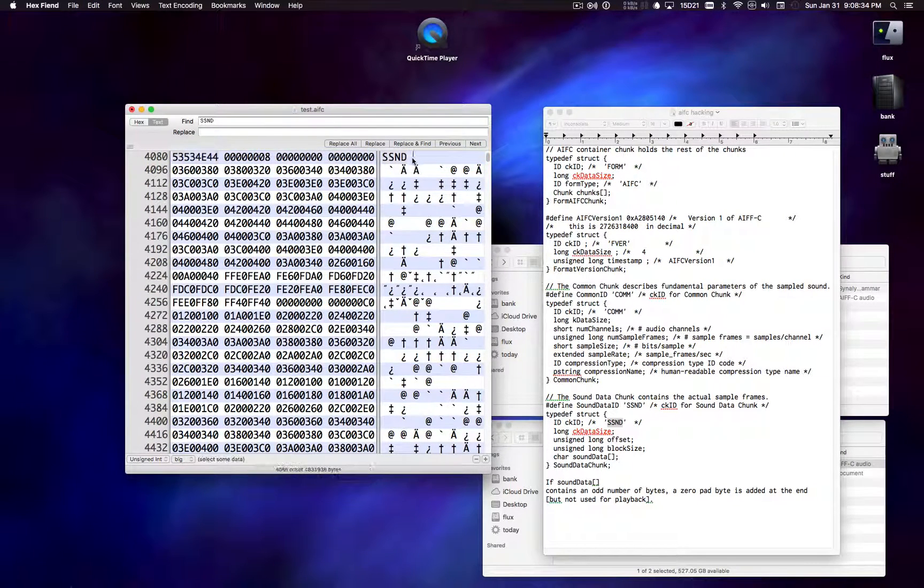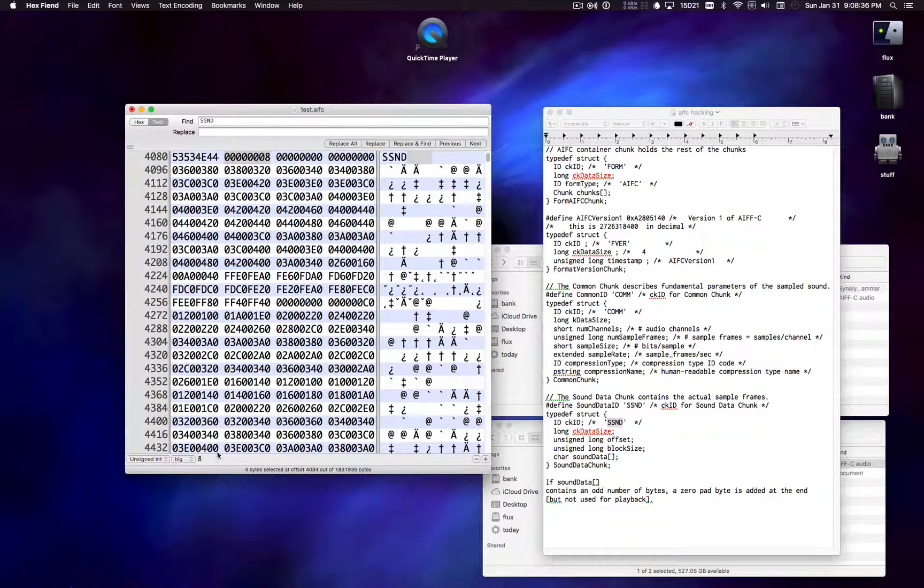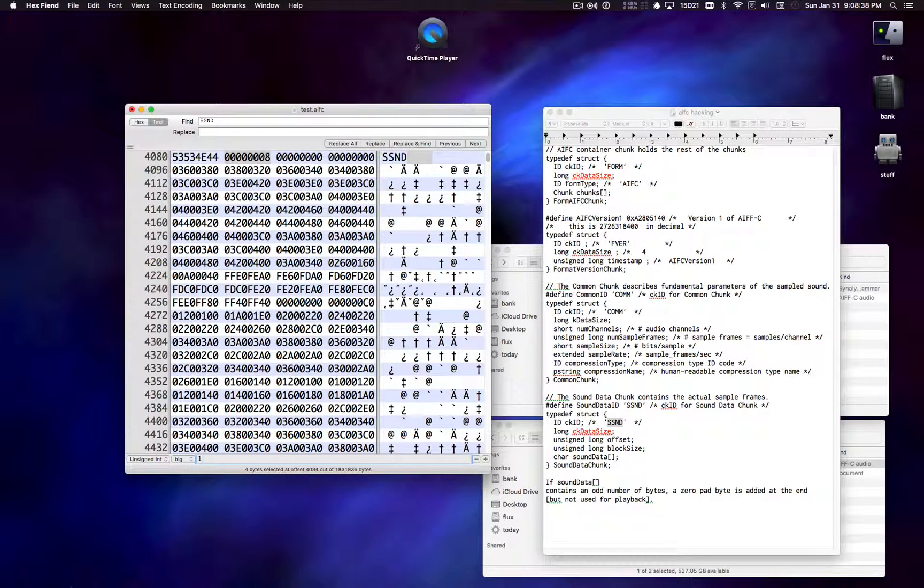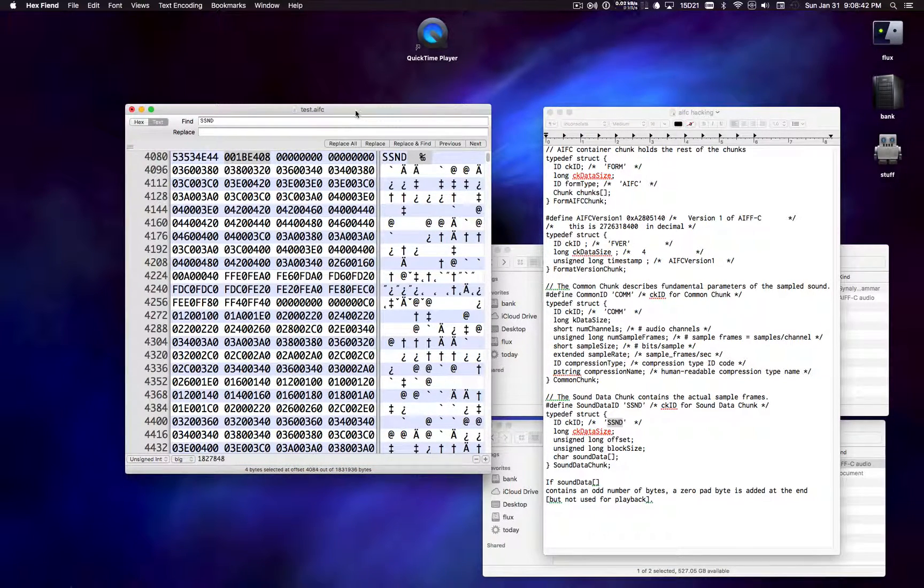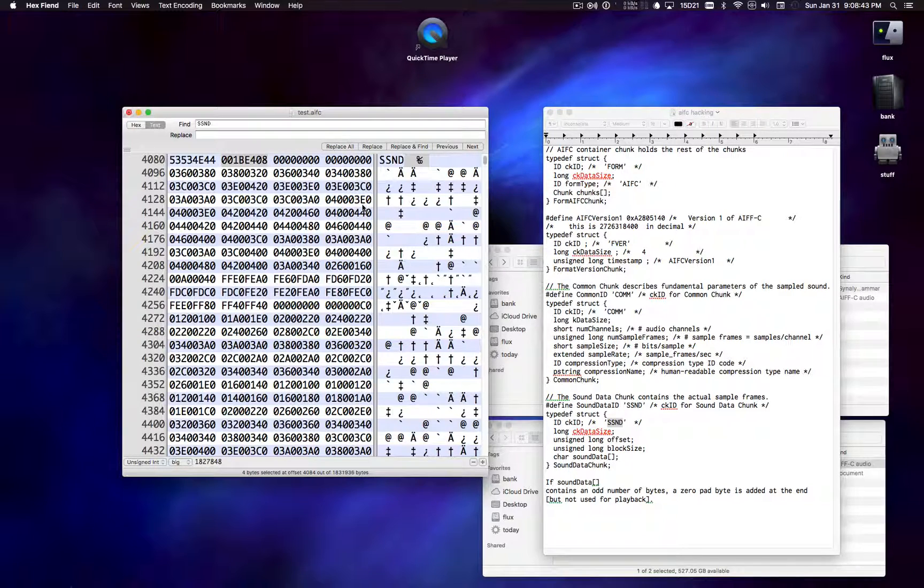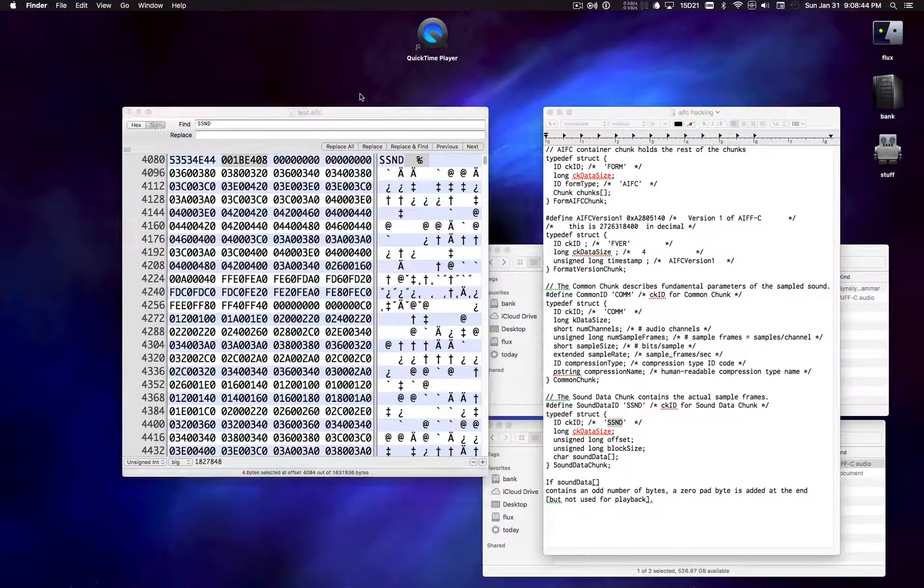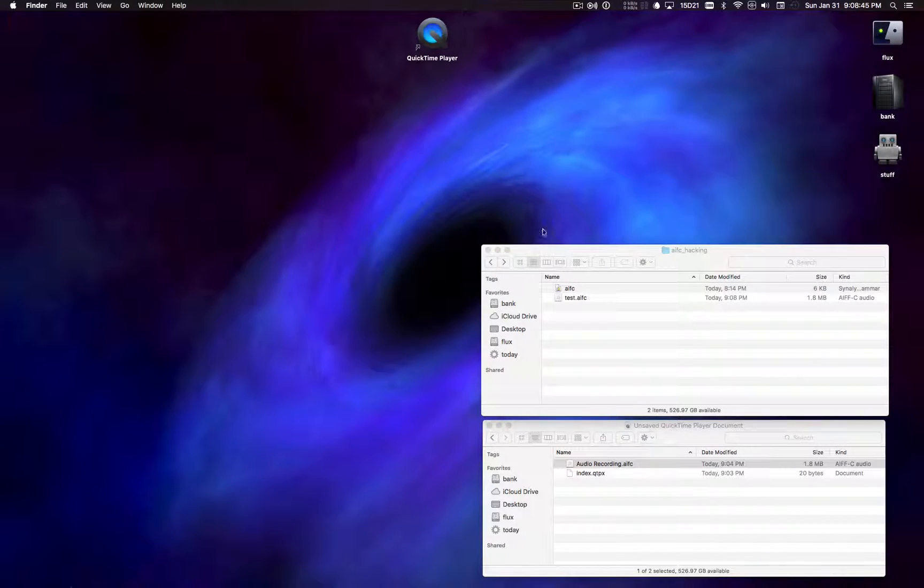1827848. And now I can save the changes to this file. Go back to the finder.